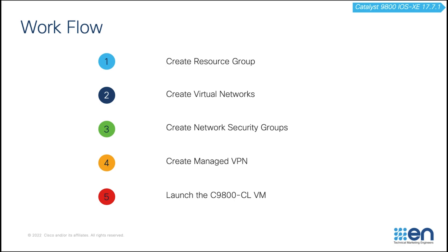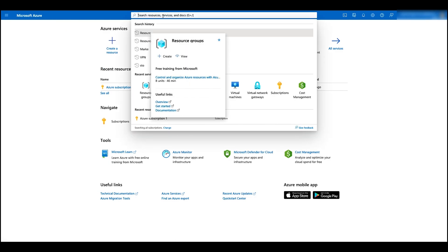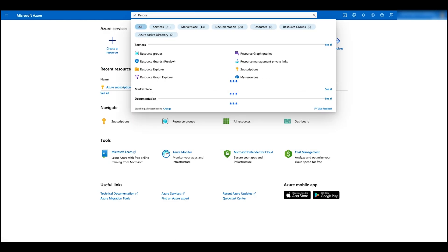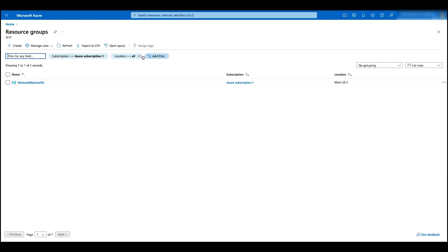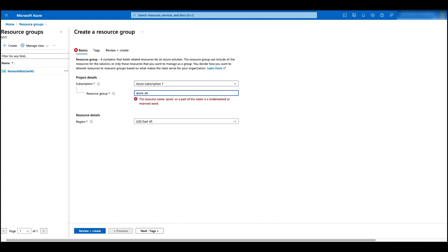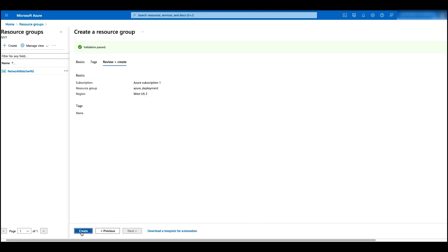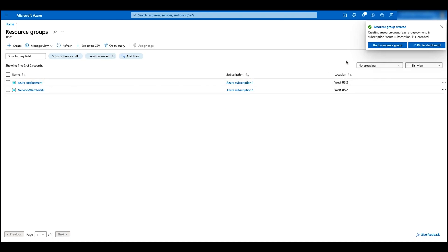Now let's go to the Azure portal and configure the resource group. On the top search bar, search for resource groups and click on the search result. Click on create, give it a name, change the region to the current region, then click on review and create and then create. Now the new resource group has been created.